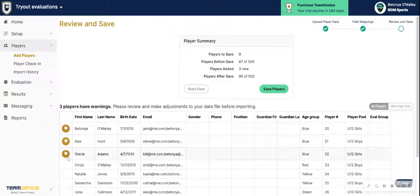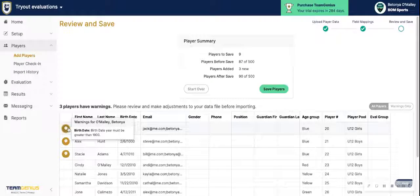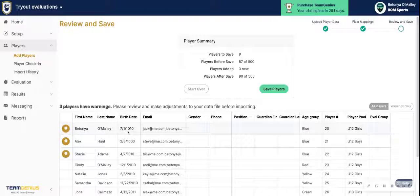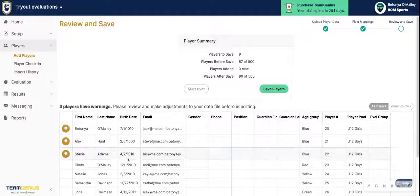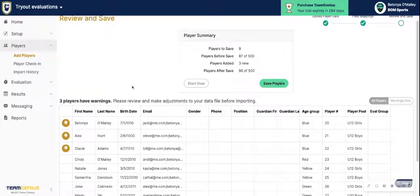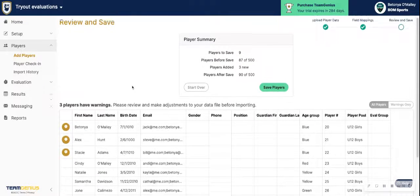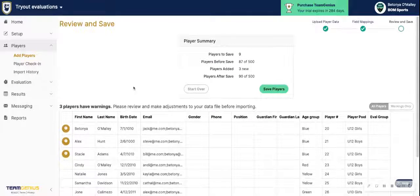If there are any warnings, it will let you know here. In this case, the warning is letting us know that a birth date is invalid — for example, showing a date of 10/10/1000. In that case, you would go back and readjust your CSV file before importing again.